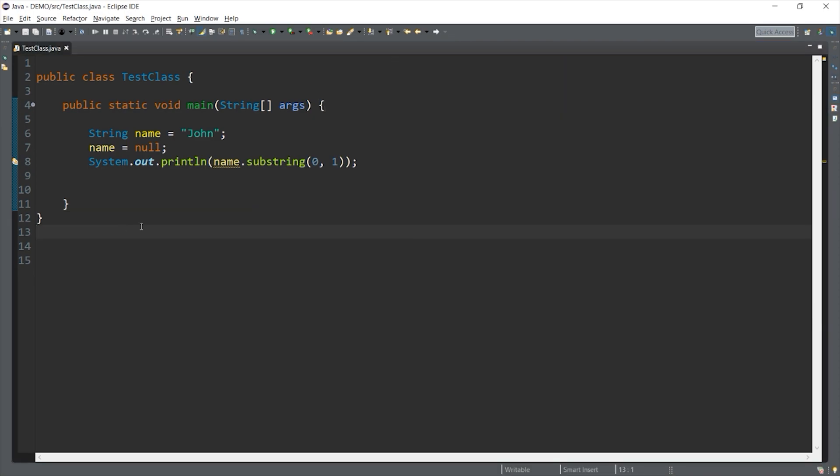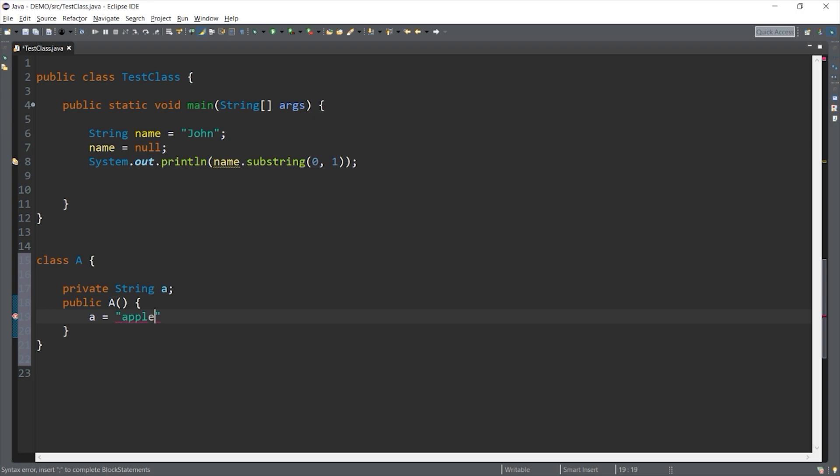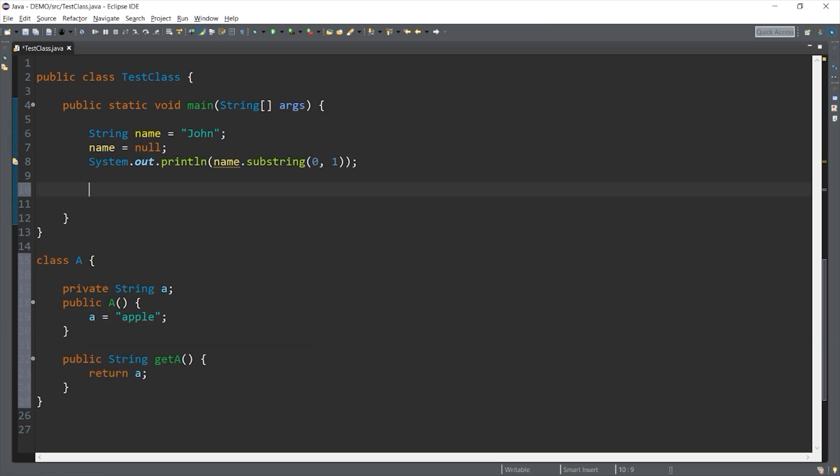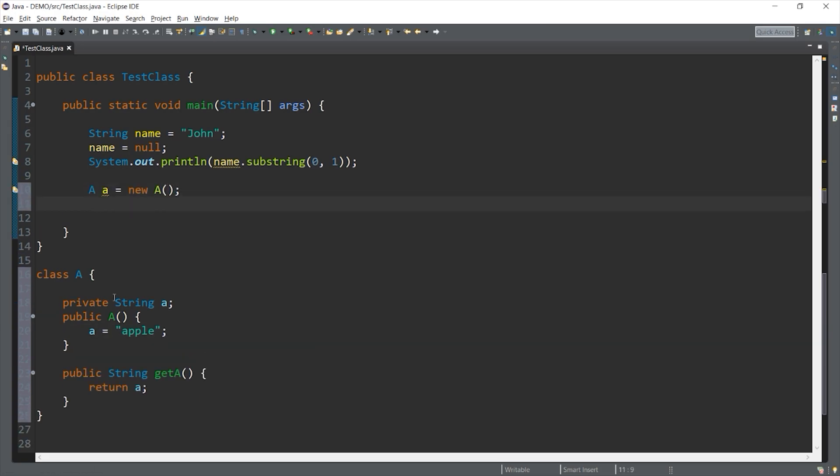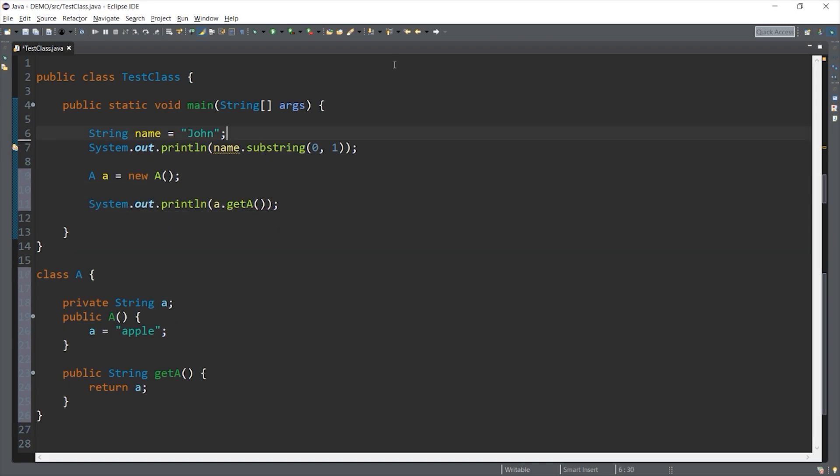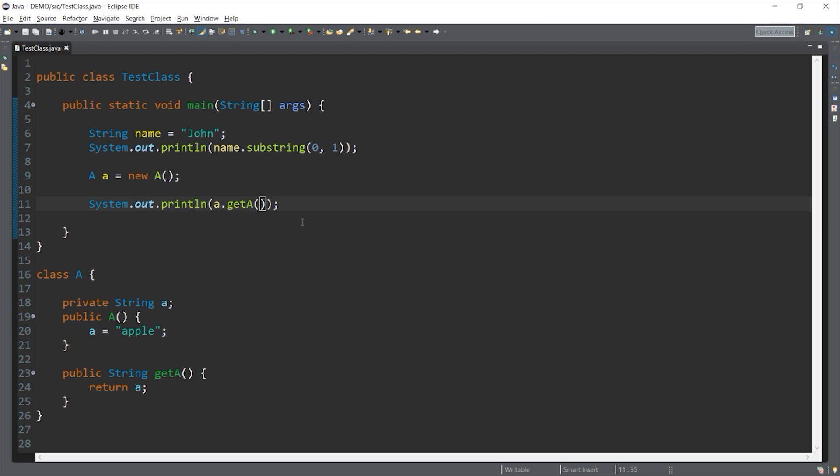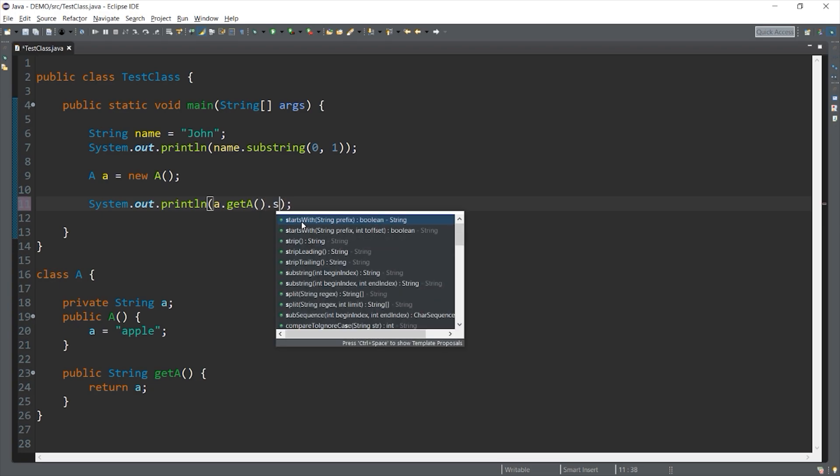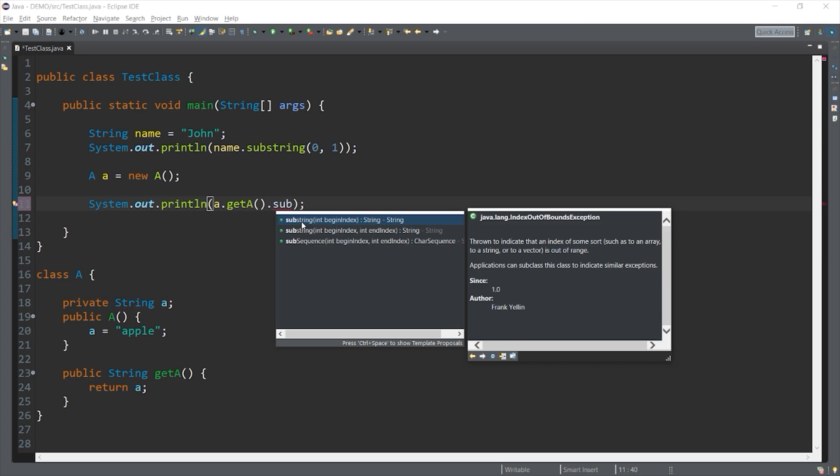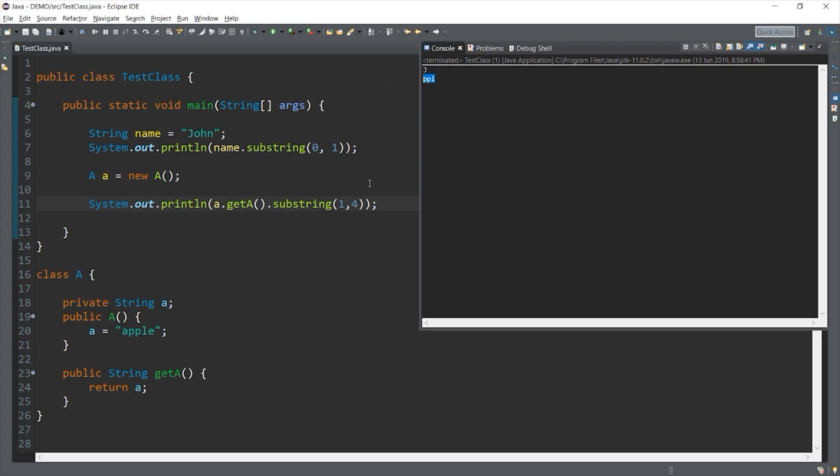Now if you want a much less obvious example, here I created a class. So class A with a private member of type string. We have a constructor and we have a getter method. If we declare an object of type A, we can access, let's say we want to get the PPL character in the word apple using the substring method. When we run it, this is fine and good. There's no error.